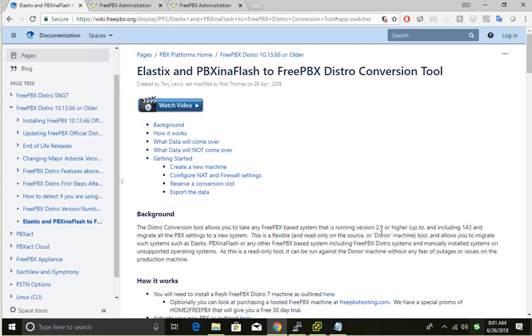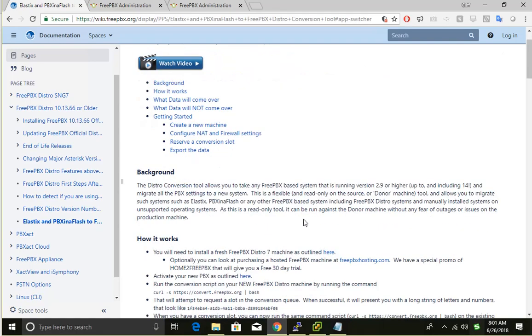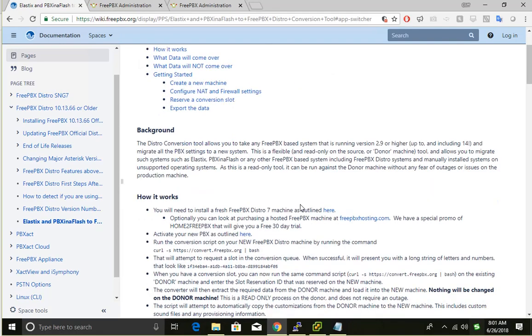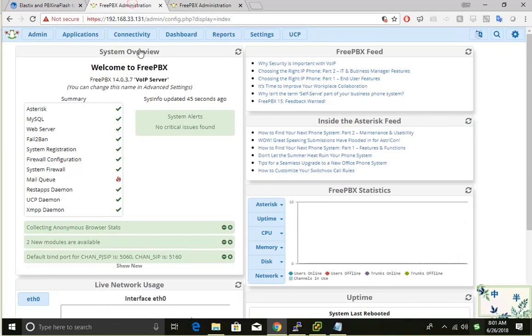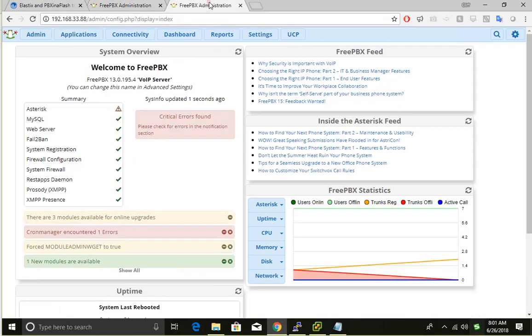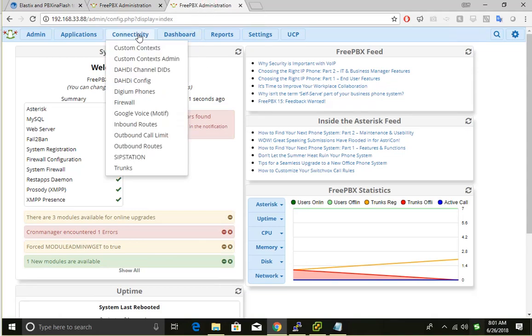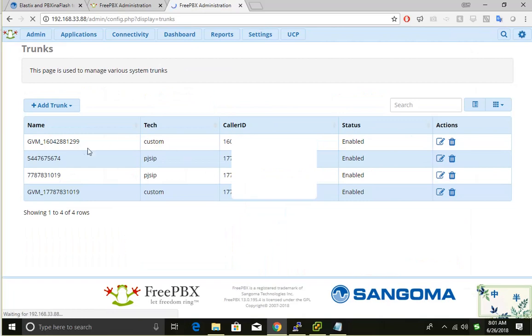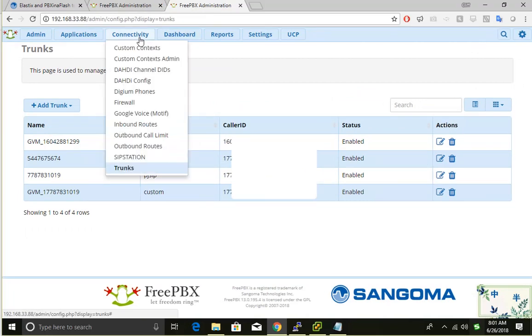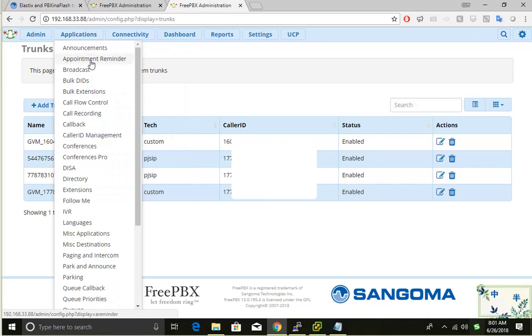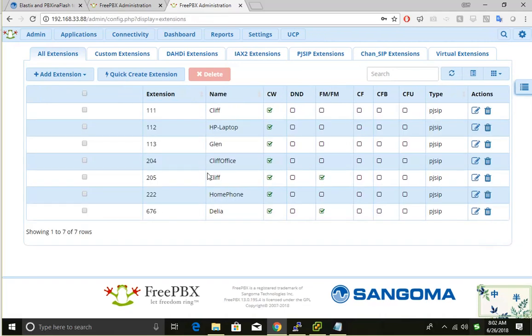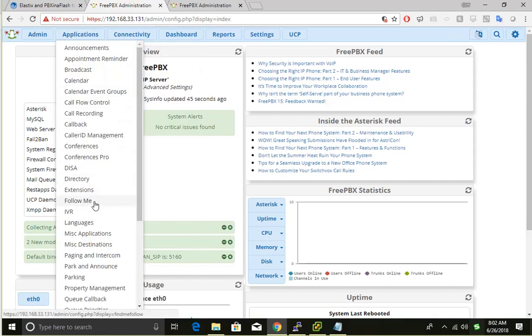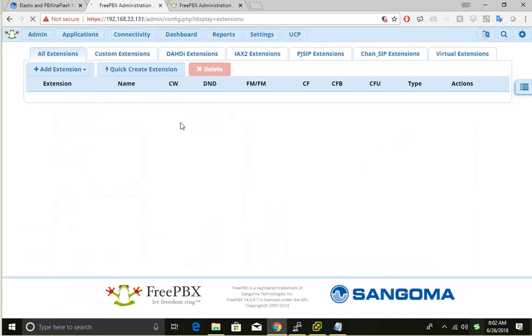I have two systems. This is my current system running version 13, and this is my new version 14. My goal is to migrate the settings from the old one to the new one. Let's take a quick look at what we have here. We have a couple of trunk settings and some extensions. In the new system we have nothing here.